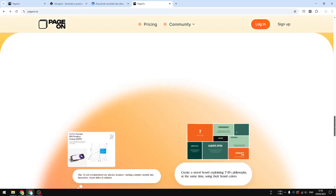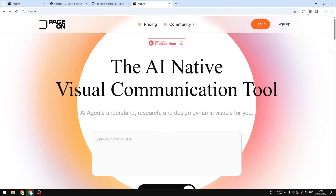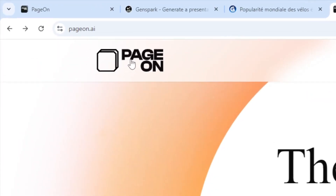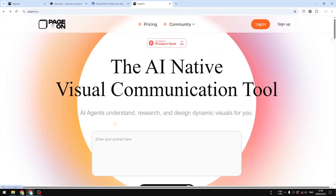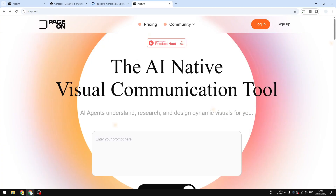If you want to use PageOn.ai, you can navigate to the website URL shown here, or you can check the link in the video description, which allows you to get 30 days of the pro version of PageOn for free. There's no need to insert any credit card info, and I think that's very useful because the free plan is just not enough. It's better to try the pro version and see whether or not this tool is the right platform for you.